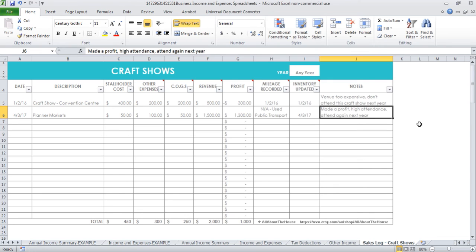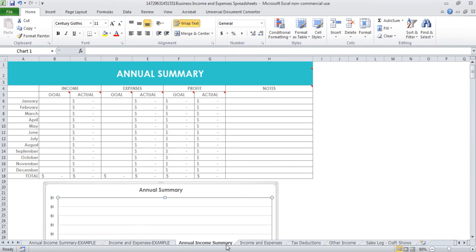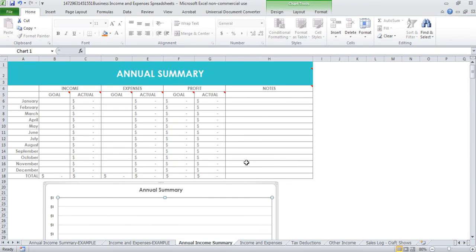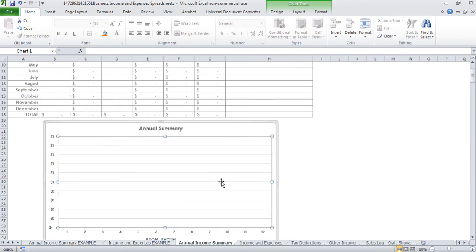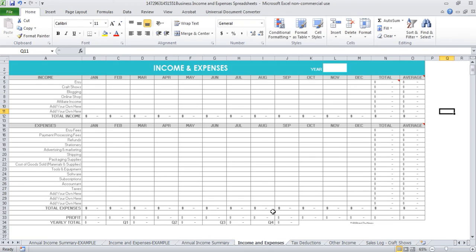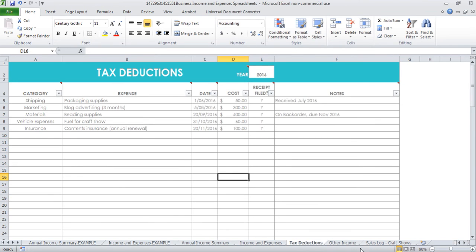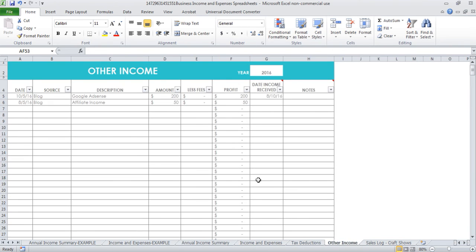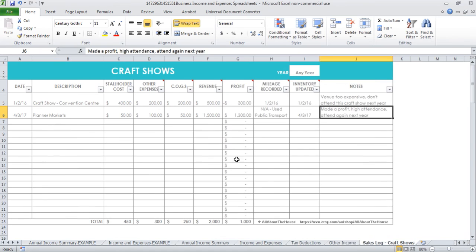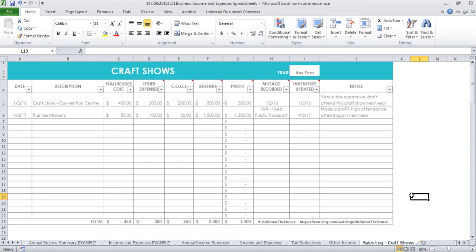That's basically the spreadsheets that I use to track everything related to the money involved in my Etsy shop. So there was the annual income where you can track your goals and your actuals and then the graph, income and expenses tab, and then the tax deductions, any other income, and then the sales log for craft shows. I hope you found this tutorial helpful and I hope it gives you some ideas on how to do bookkeeping for your own Etsy shop. If you do want to purchase these spreadsheets, I'll include a link below where you can find them in my shop. I hope you found it helpful and thanks for watching.